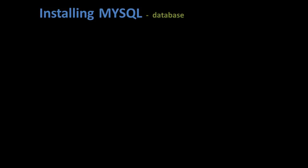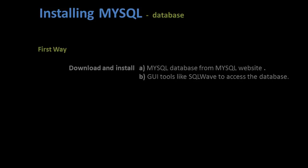There are two ways of installing MySQL database. First way: go to the MySQL website, download and install the MySQL database, and then again download and install the GUI tools like SQLwave, MySQL Workbench, etc. separately to access it for all the database-related operations.